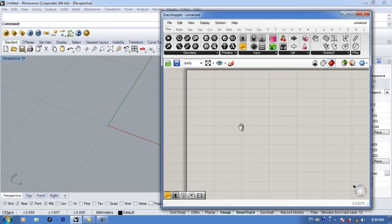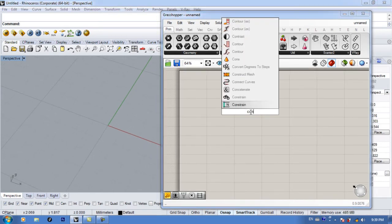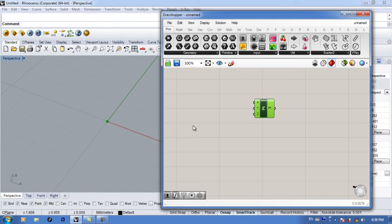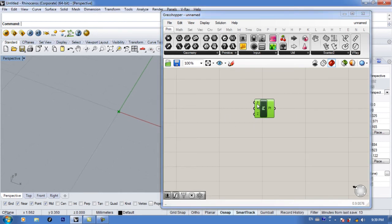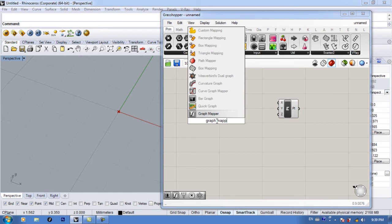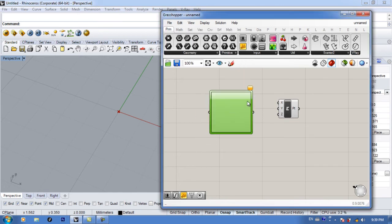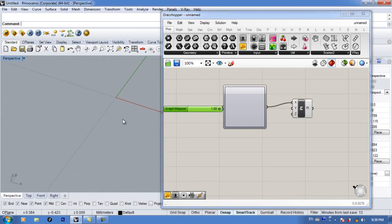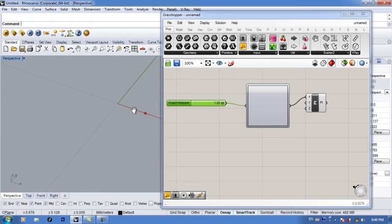The first thing we're going to do is construct a point. If you type in 'con pt' you get Construct Point, and by default the point's location is at 0,0,0 — the x, y, and z are all zero. Now if you get the graph mapper by typing 'graph mapper', you'll notice we have this square with nothing inside and a warning sign. If you connect this to the y-input you also need a number, so just double-click and type in 1.00 to create a number slider.